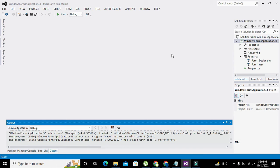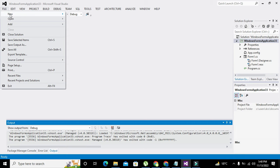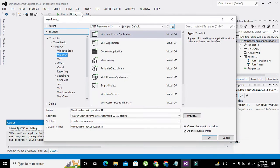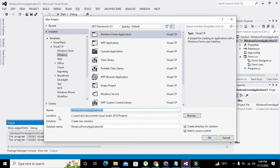Hey guys, it's me Imat from Nelson Darwin Park Tech YouTube channel. In this video tutorial we will learn about how to make the Windows Form in C# .NET totally transparent. First we will need to create a project — select C# Windows Forms Application and change the name to 'Transparency'.